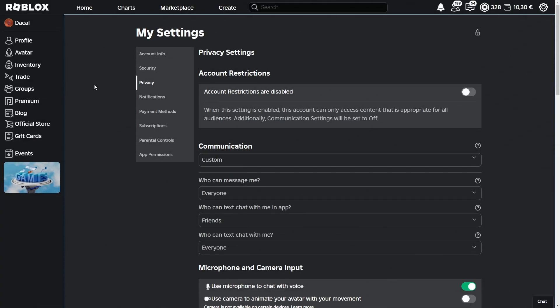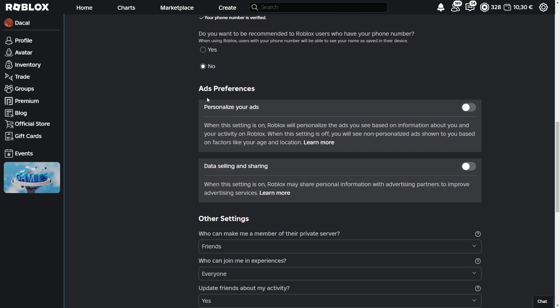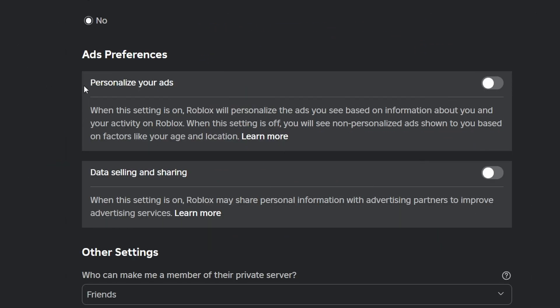And now, no matter if you are on the website or in the Roblox app, you need to scroll down until you see these two boxes under ads preferences. Now, if this is the first time you're doing this, you're going to see that these are actually already turned off.